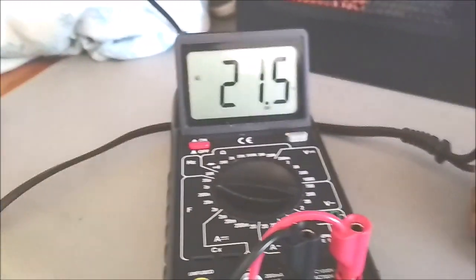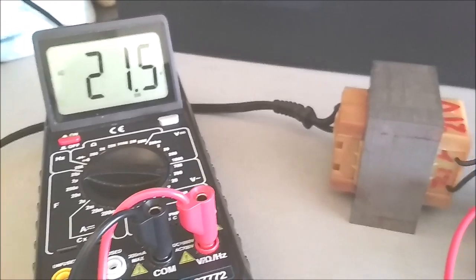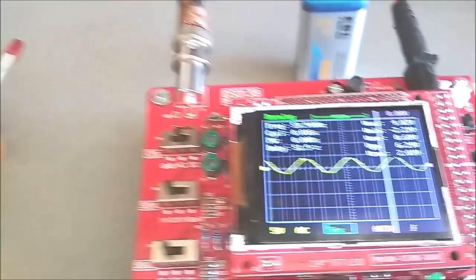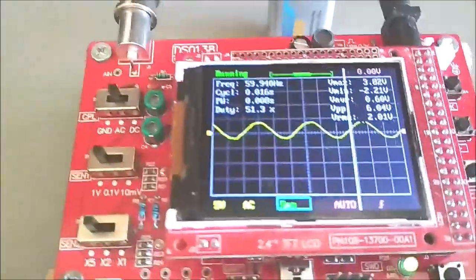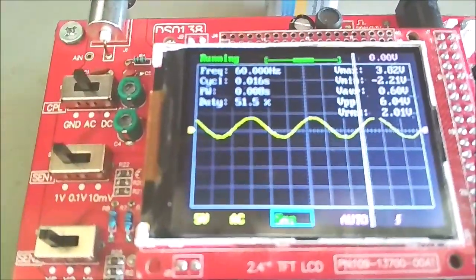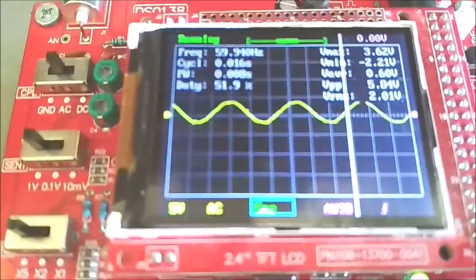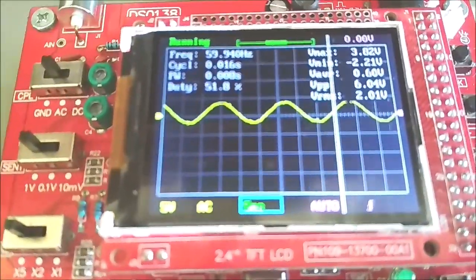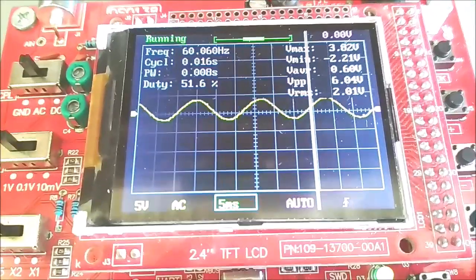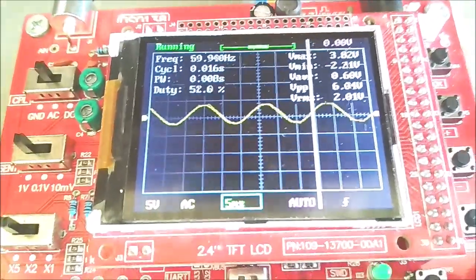Switching power on. 21.5. The DSO-128 says the RMS is 2.0 volt AC, and the frequency is about 60 hertz.